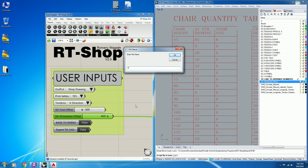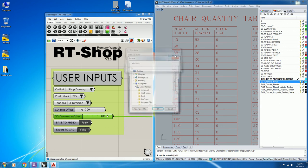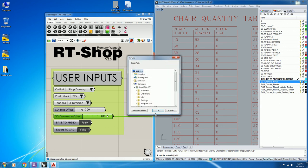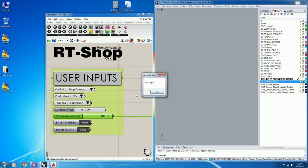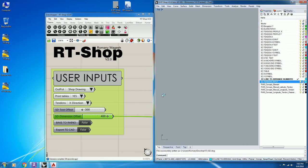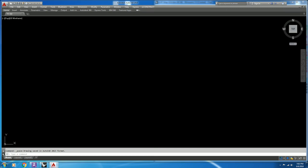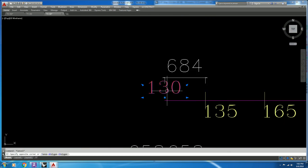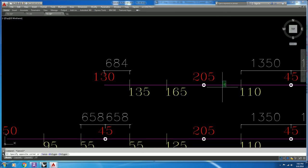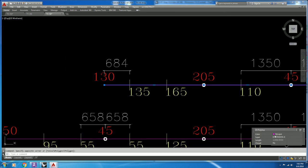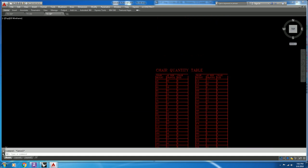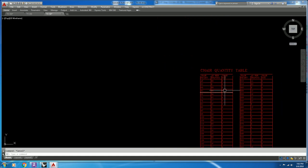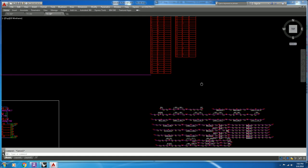Export to CAD as Tendon X shop drawing and save to the desktop. The script will export the shop drawing with layers and the chair quantity table for each chair in the drawing.